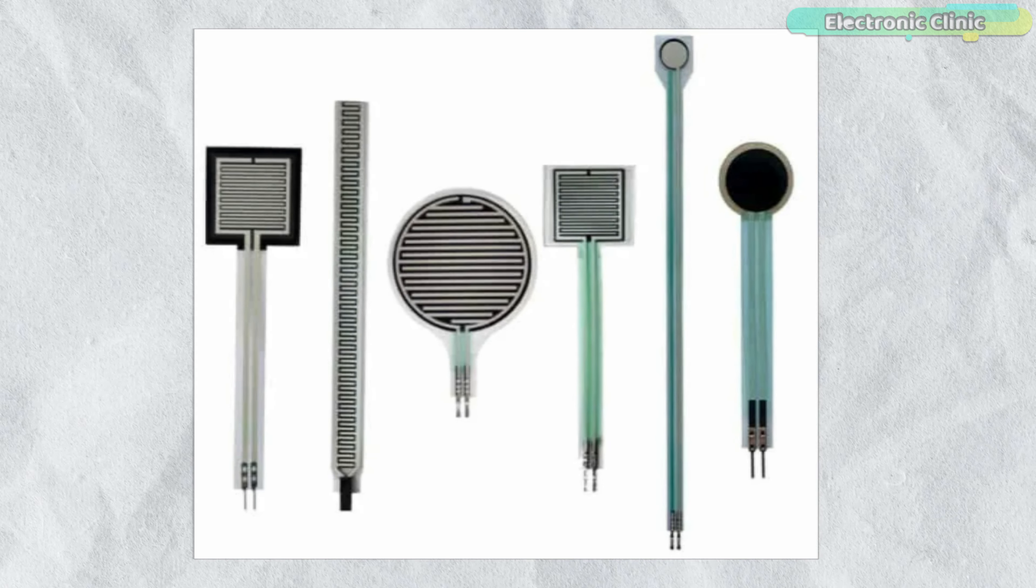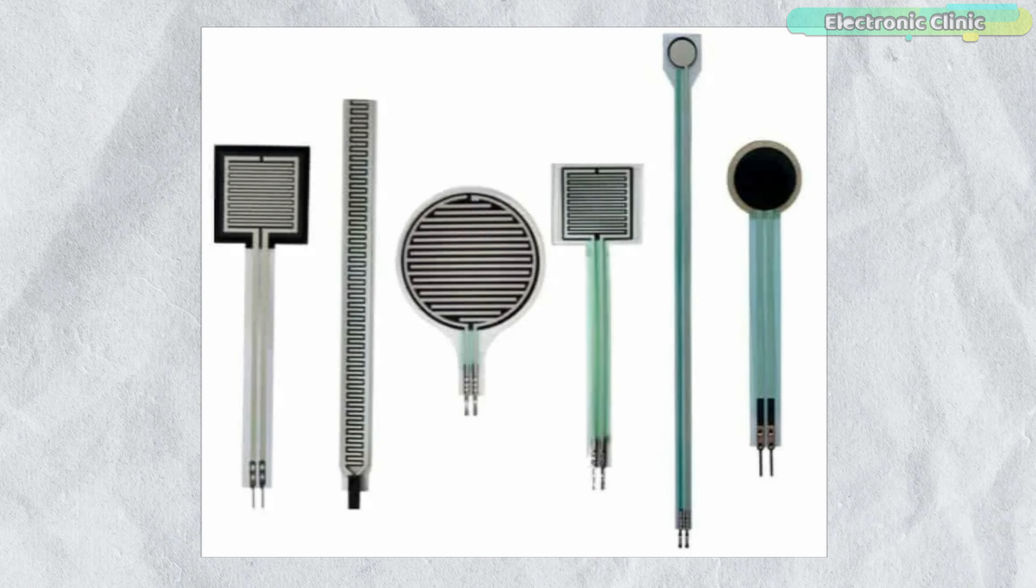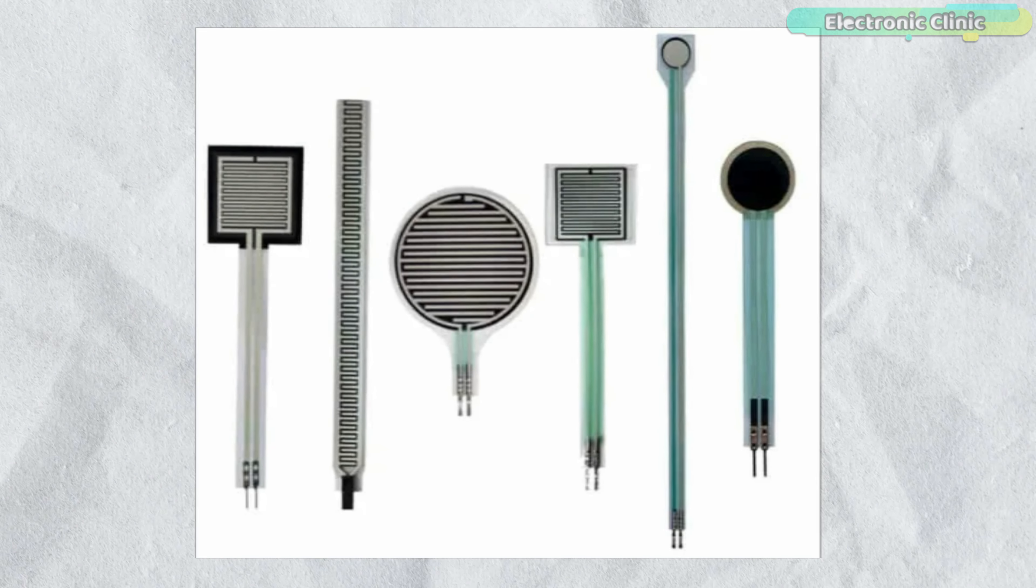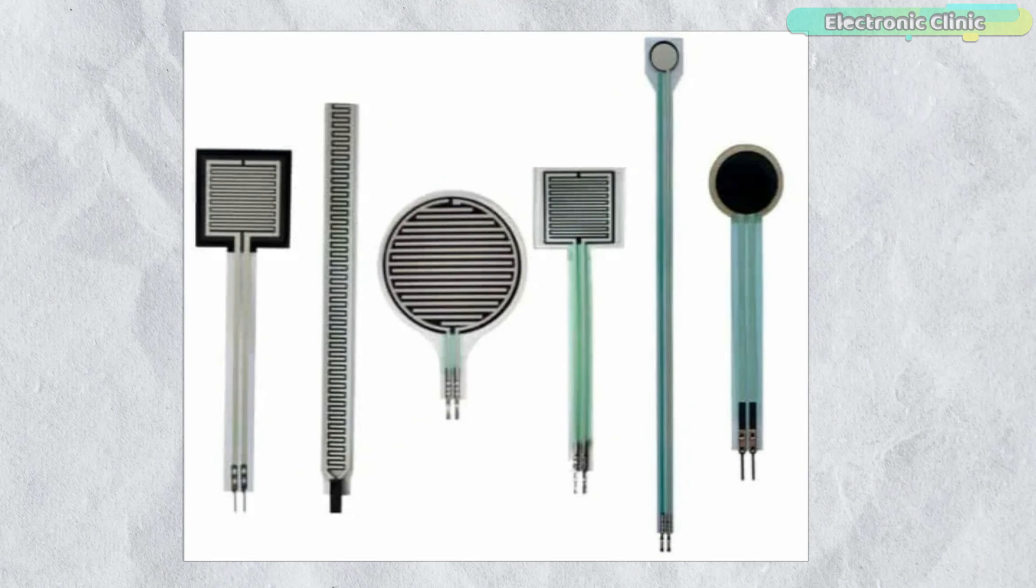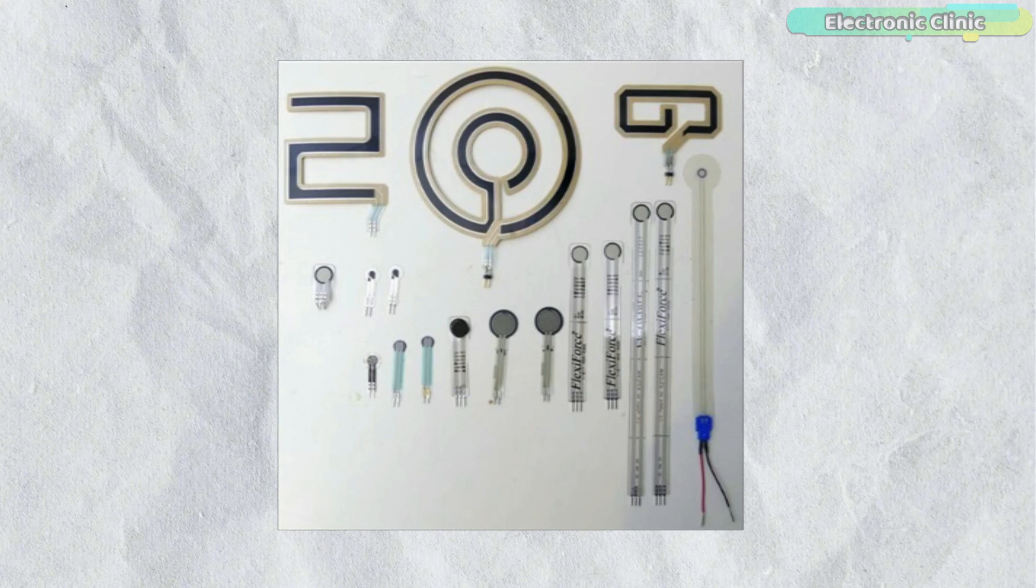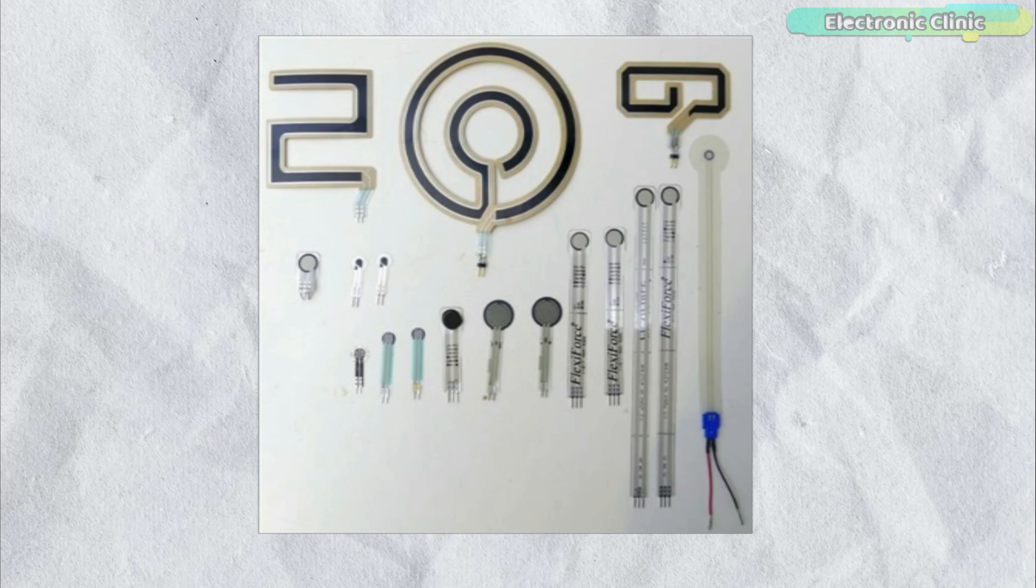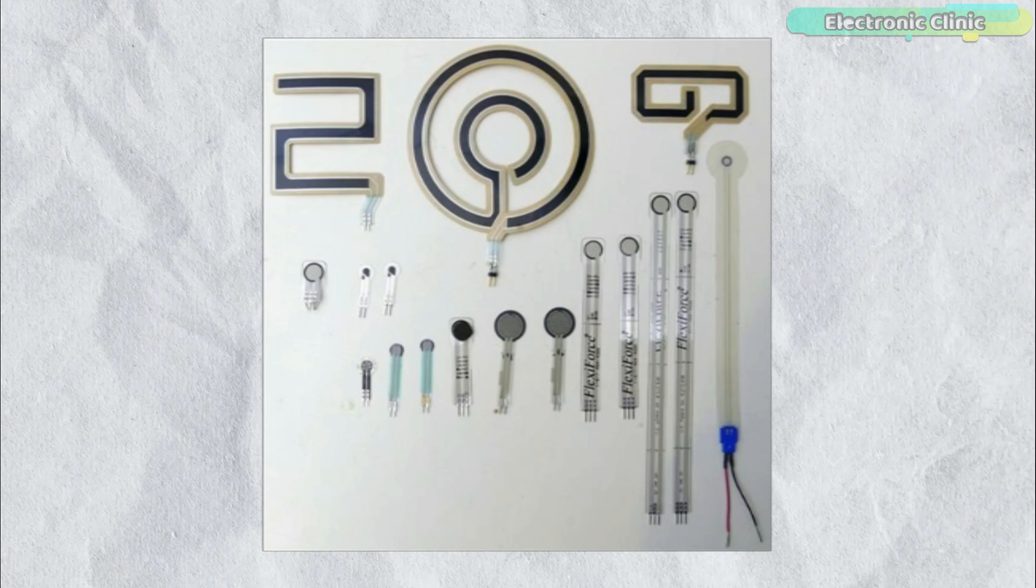FSRs are used because they are small, flexible and can easily fit into portable gadgets. These are available in different shapes, sizes and ratings.